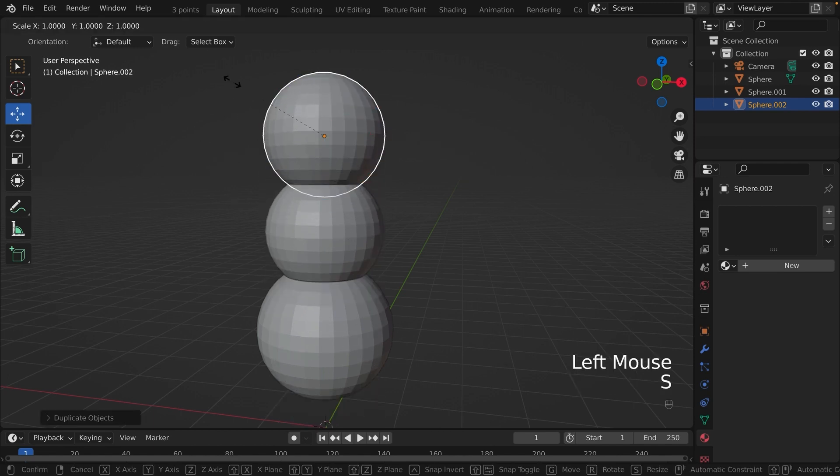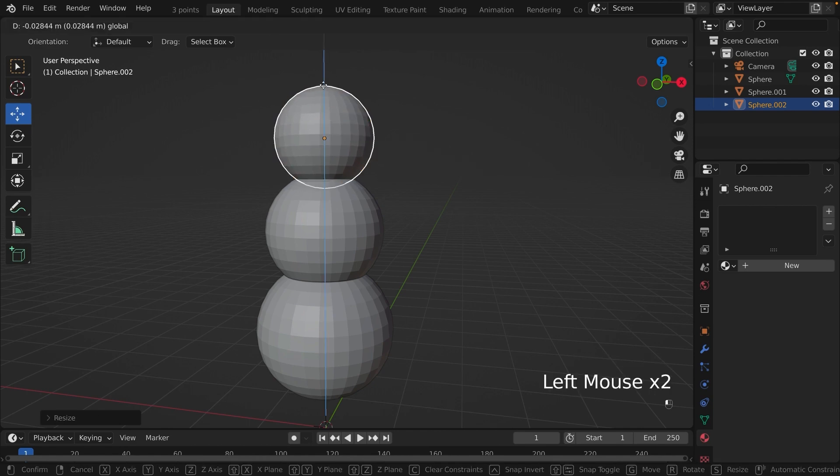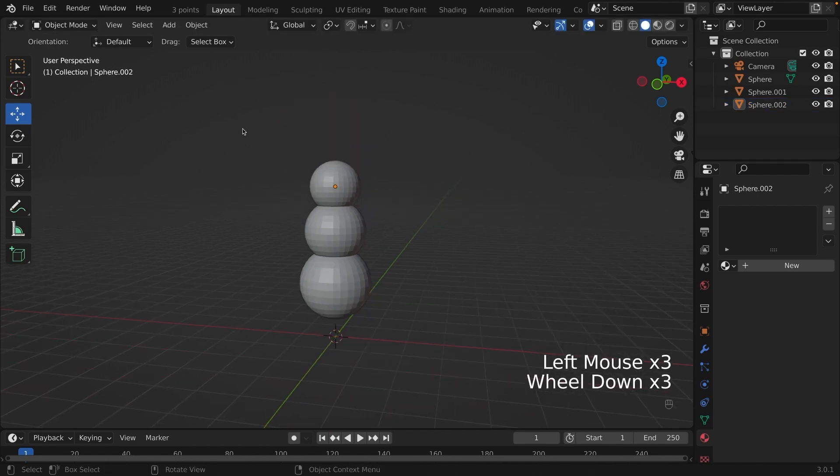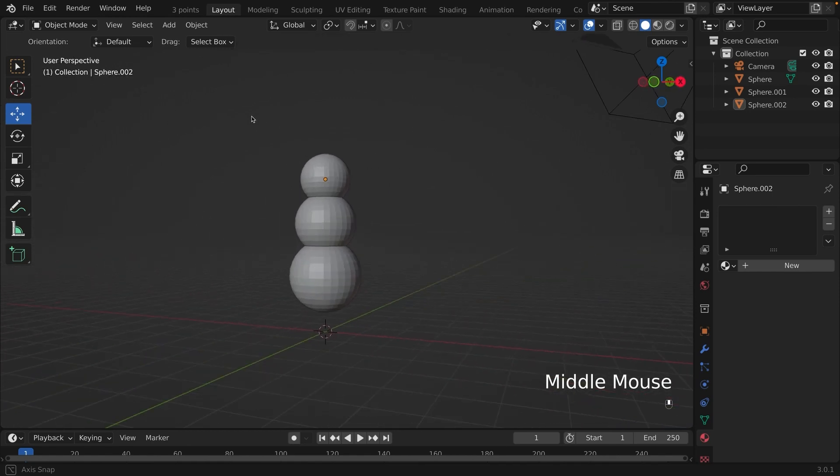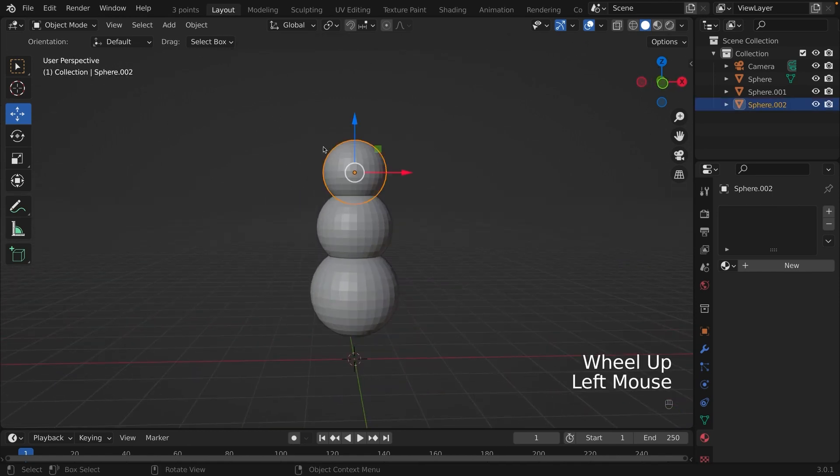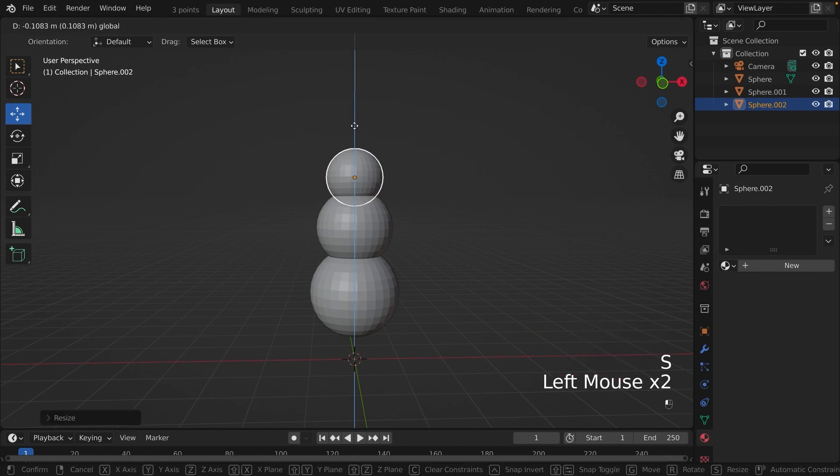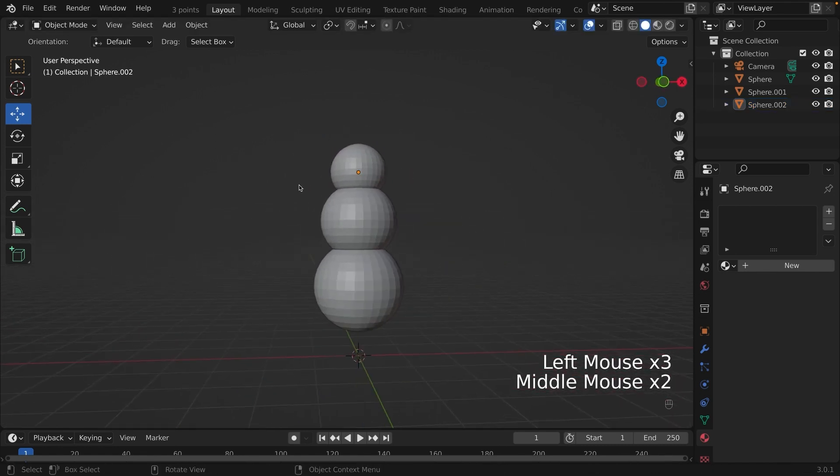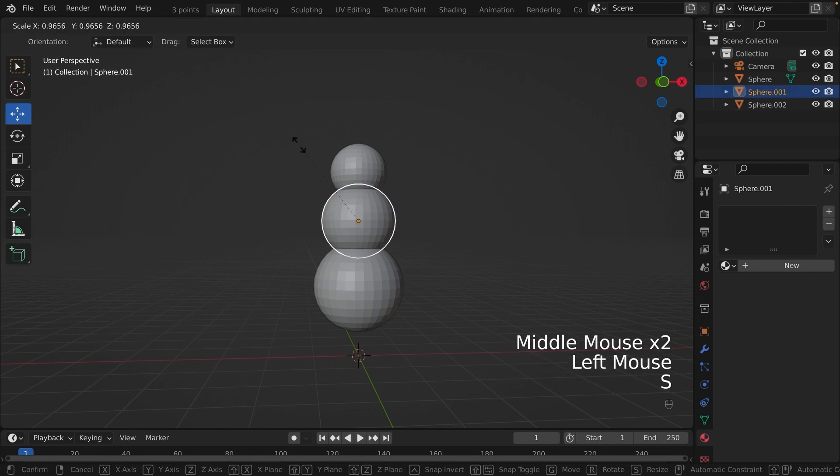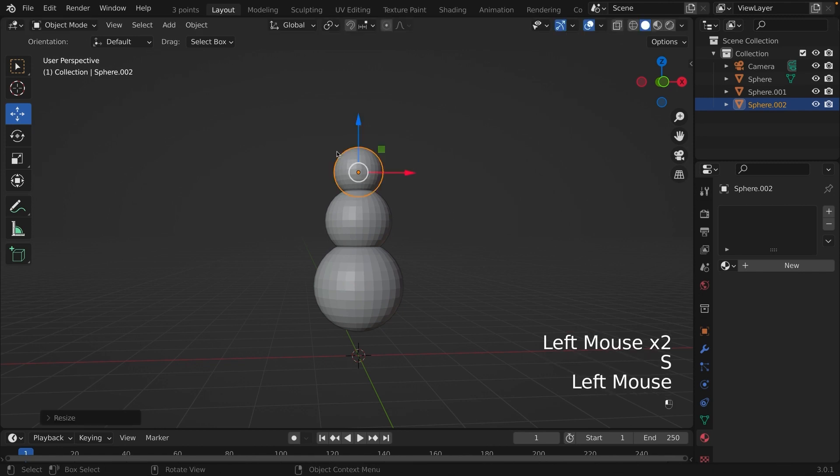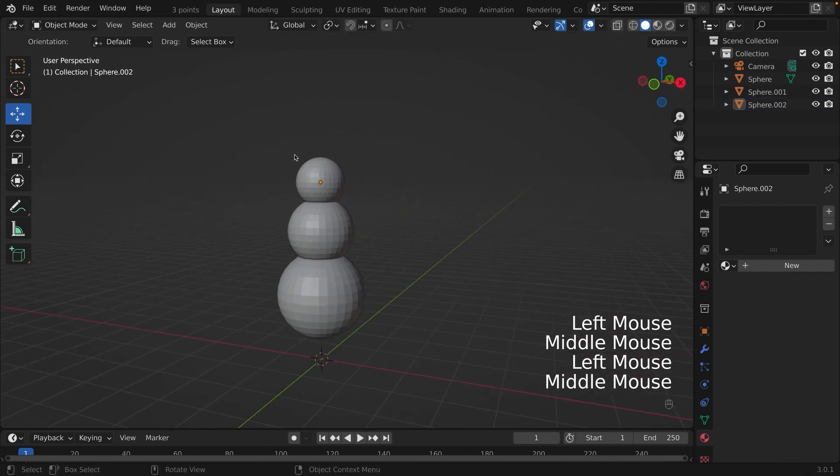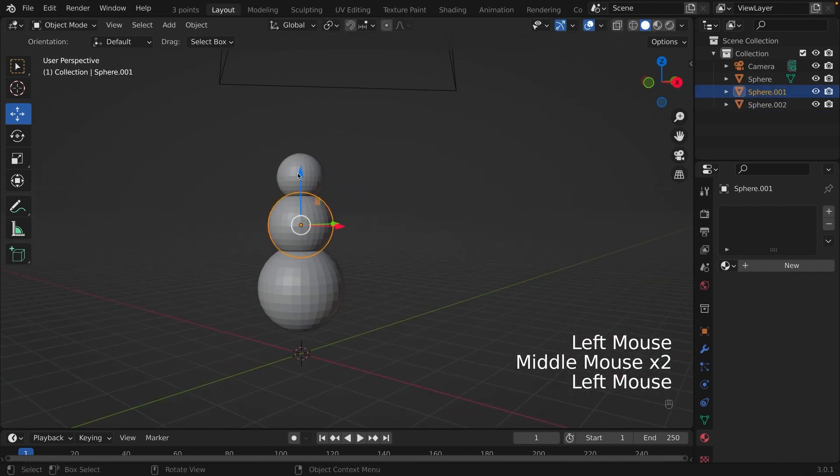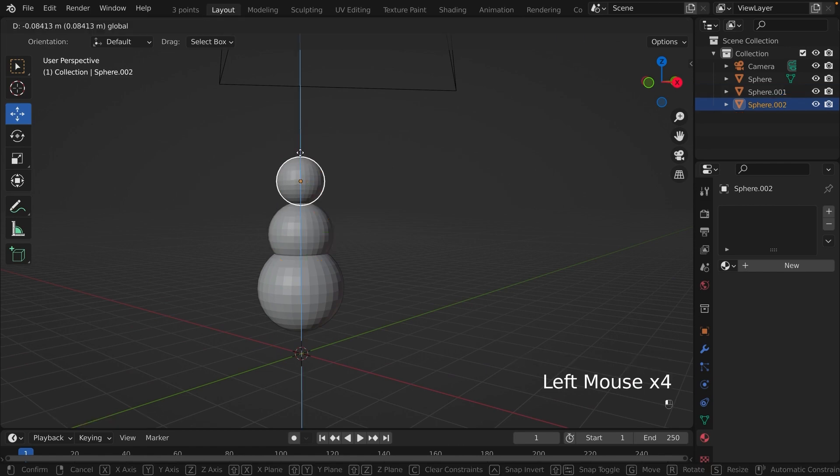To make the ball smaller, we are going to press S for scale and we're going to scale it down a little bit. Now I'm just adjusting the spheres by pressing S for scale and moving them up or down so that I can create a snowman-like figure.